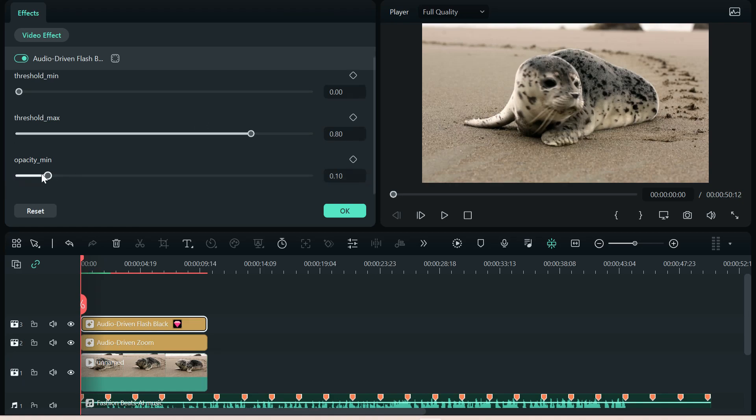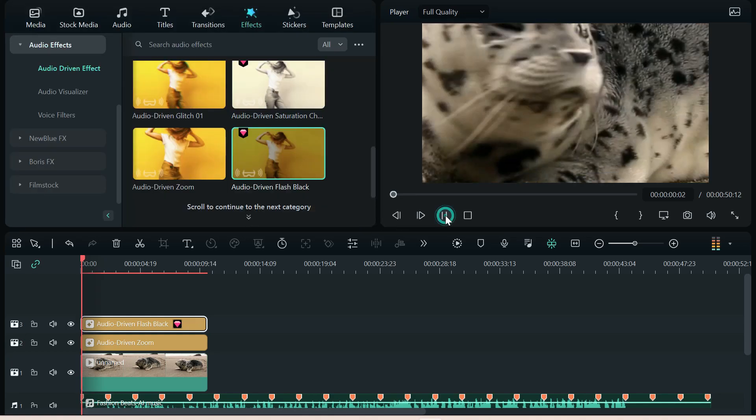minimum, maximum. This one has an opacity setting for the black. Let's crank it up. Let's set it to the max and see what happens.